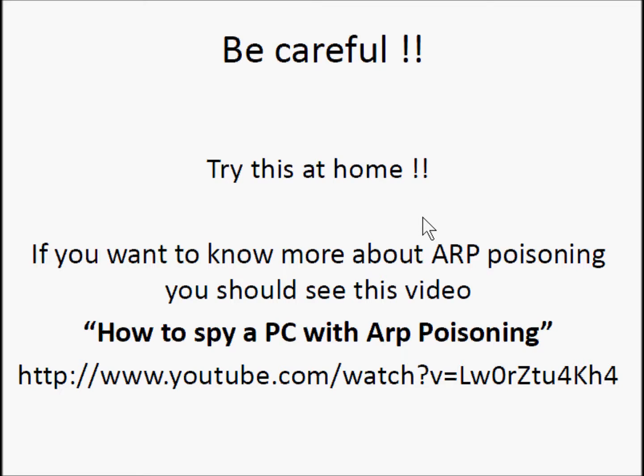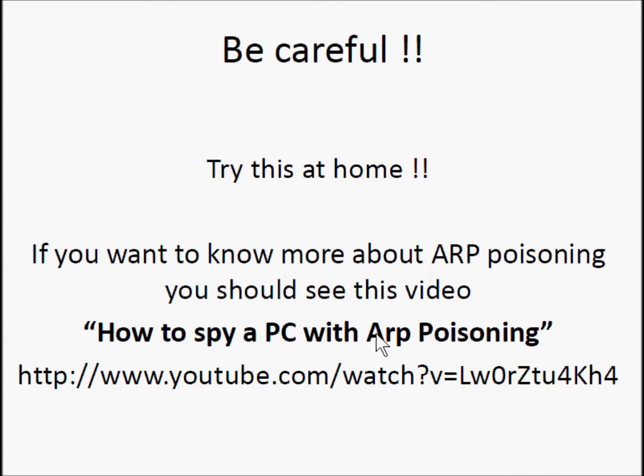We are going to use a technique based on ARP poisoning or ARP spoofing. If you want to know more about ARP poisoning, it is better to see this video.